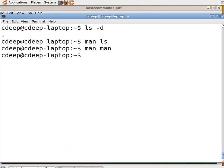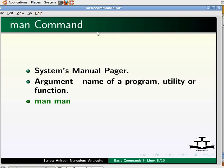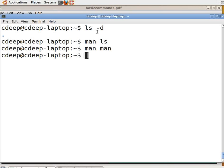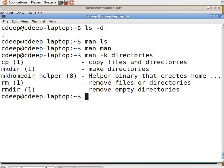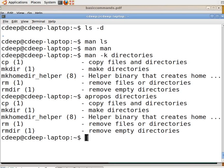The man command has many options. Sometimes we know what we want to do but we do not know the exact command. Man provides the '-k' option, which takes a keyword and returns a list of commands and their brief purpose. For example, if we want to create a directory but don't know the exact command, go to the command prompt and type 'man -k directories' and press Enter. Now we can search each of these commands to see what we actually need. The same thing can be achieved using the apropos command — type 'apropos directories' and press Enter to see the output.